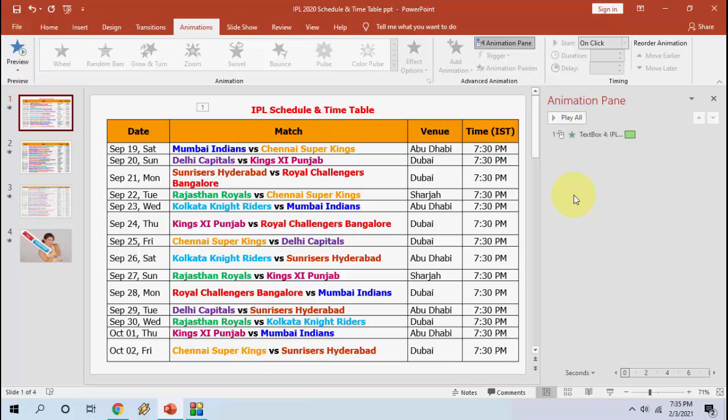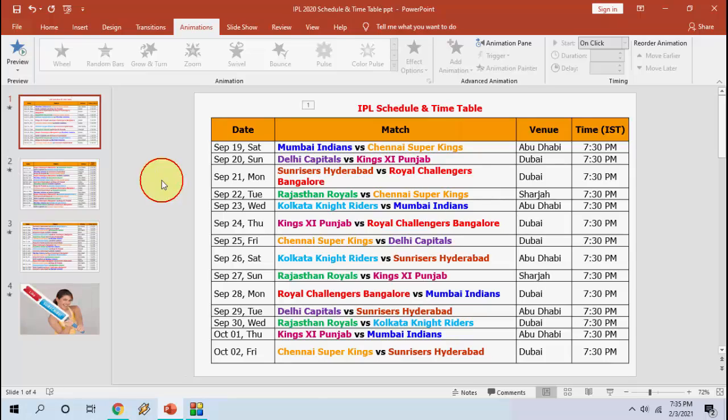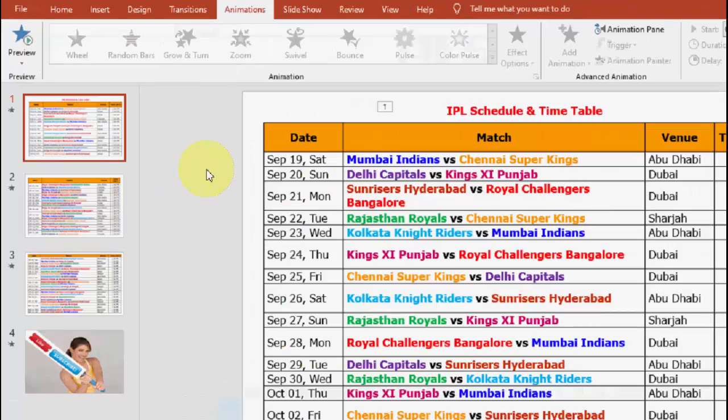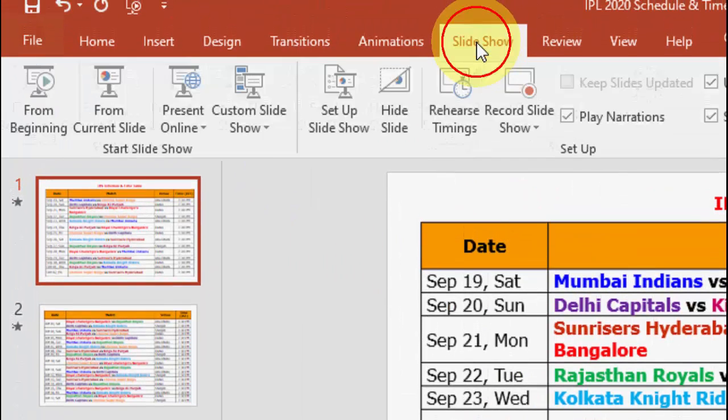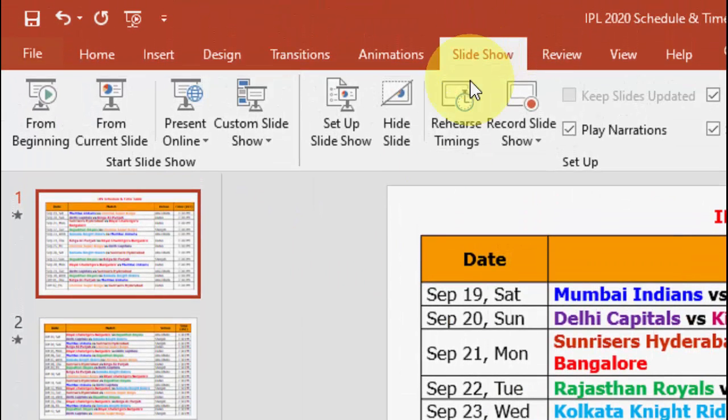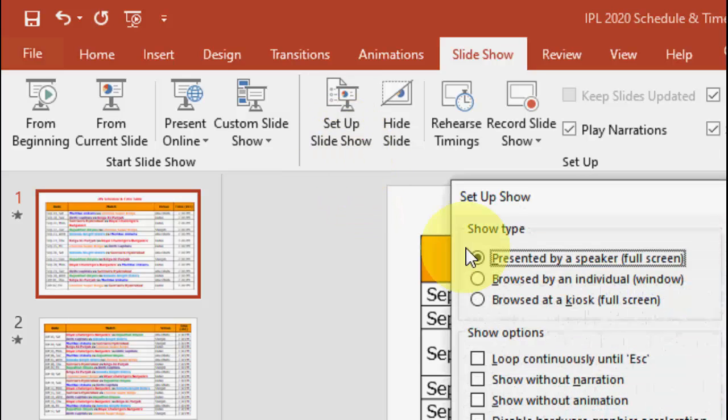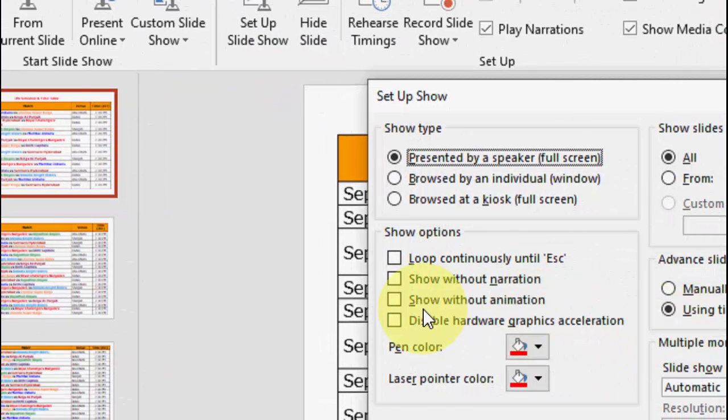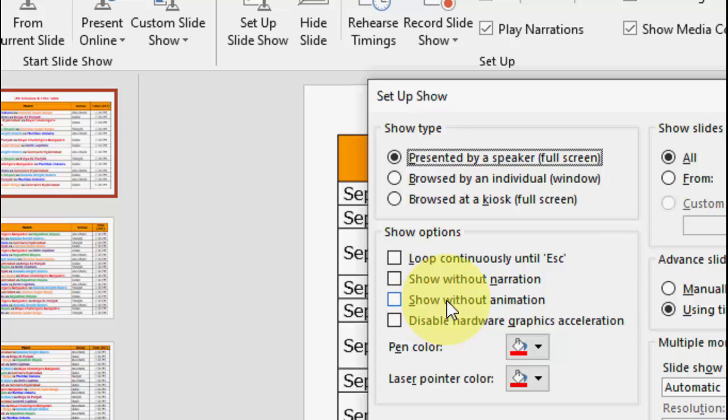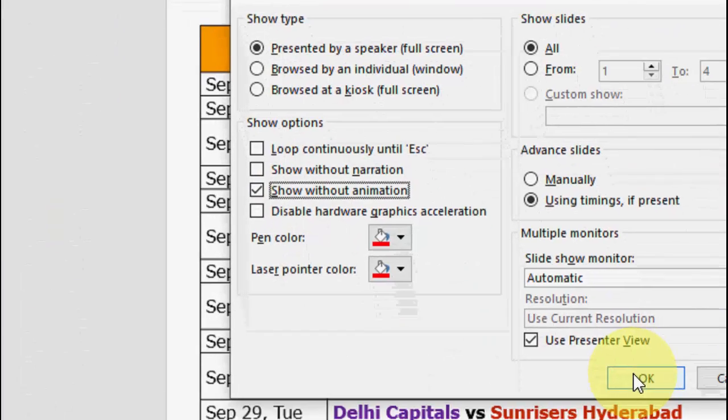If you want to remove all animation from your entire PPT, then go to Slideshow and then click on Setup Slideshow. And here check on Show Without Animation - check on this and simply click OK.